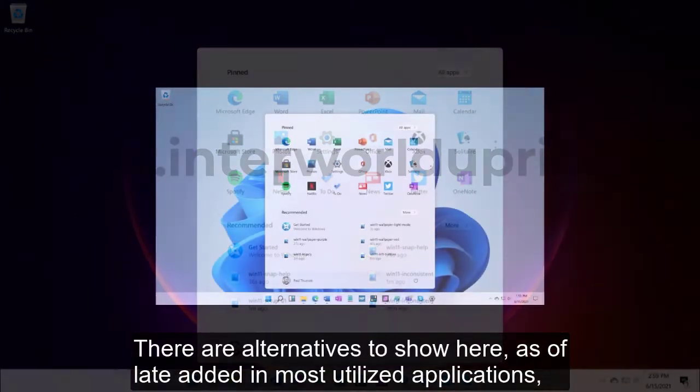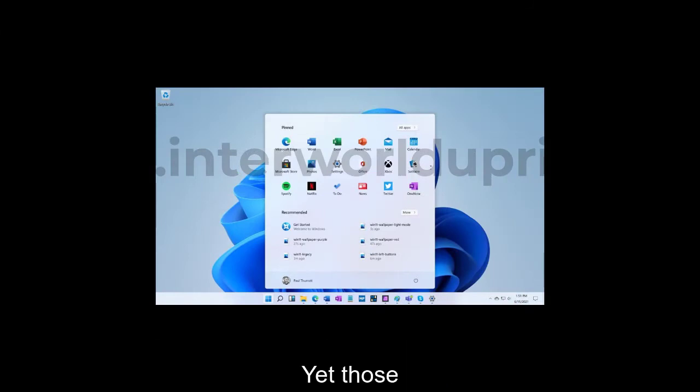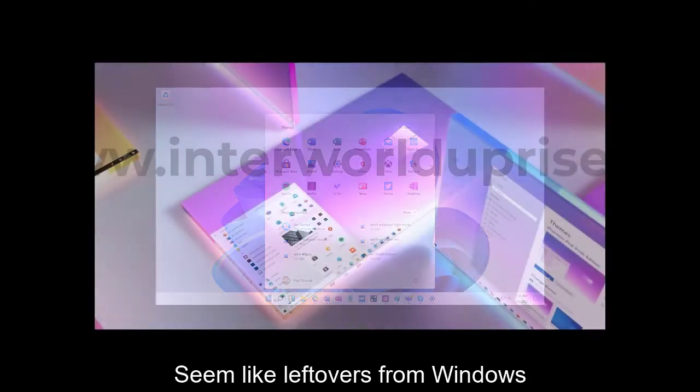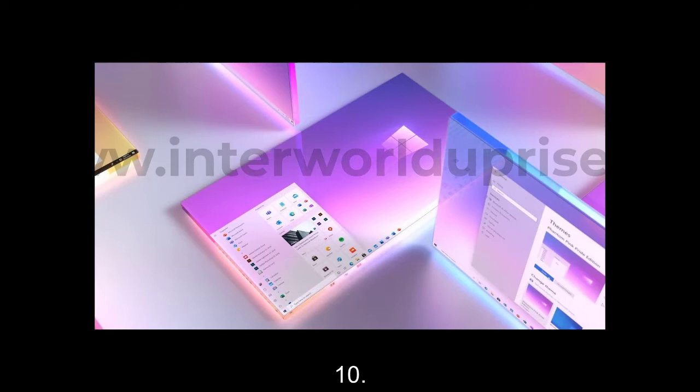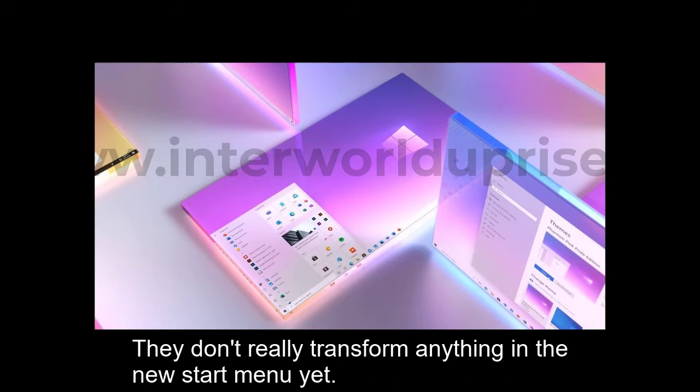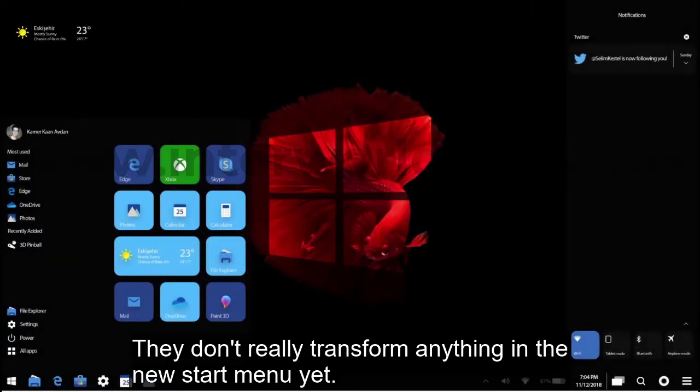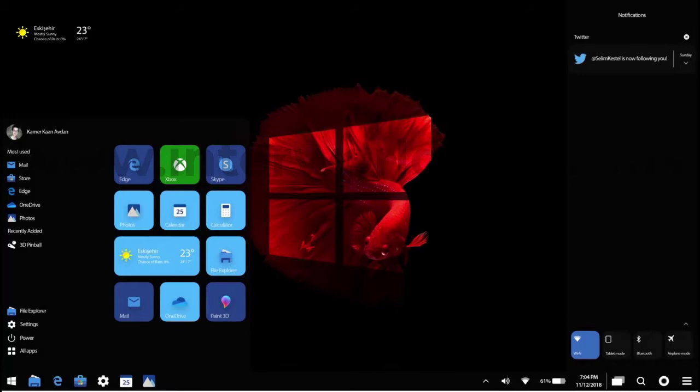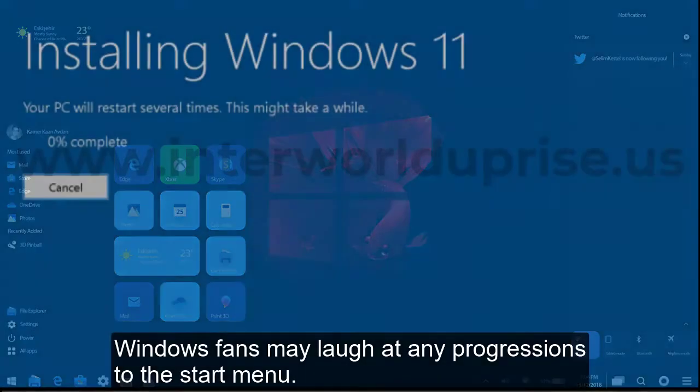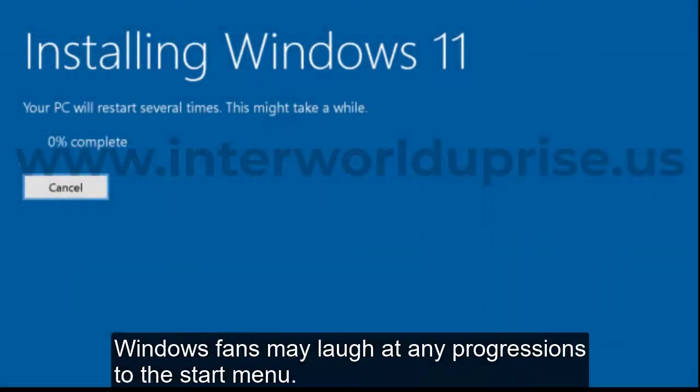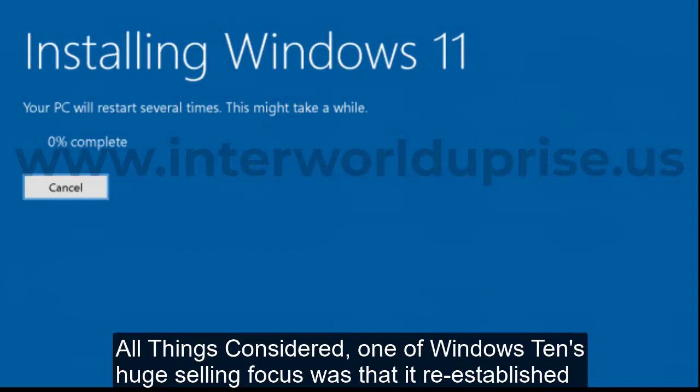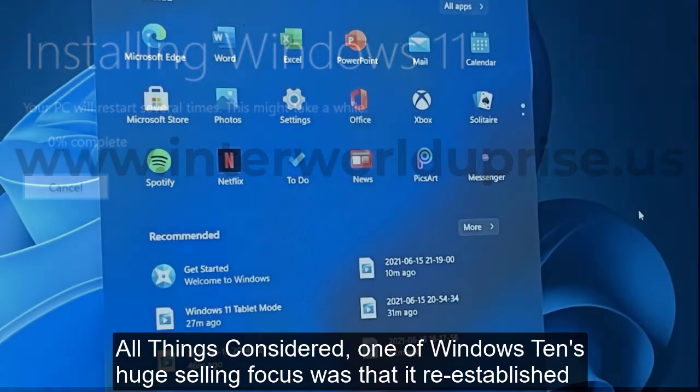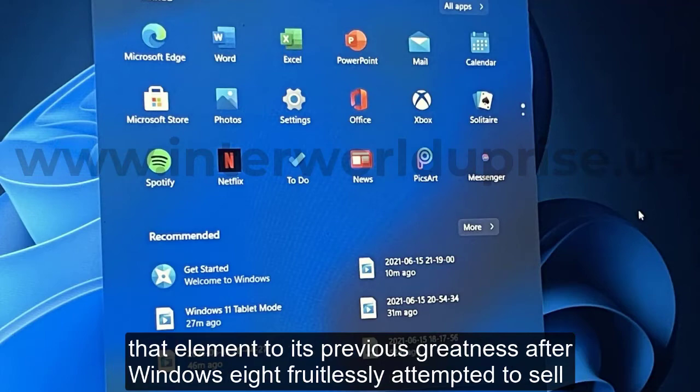There are options to show your recently added and most used applications, but those seem like leftovers from Windows 10. They don't really transform anything in the new Start menu. Windows fans may scoff at any changes to the Start menu after all.